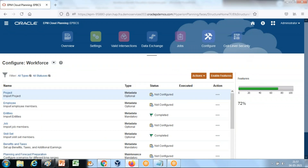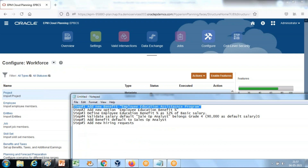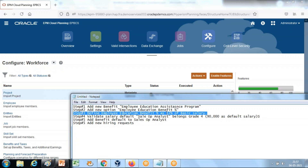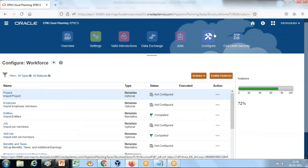Let me recap the steps so far. Step one: we added a new benefit called 'Employee Education Assistance Program'. Step two: we added a new option called 'Employee Education Benefit Percentage'. Step three: we defined the employee education benefit percentage as 12% of basic salary. Now we define a new hiring request for a Sales Operation Analyst.